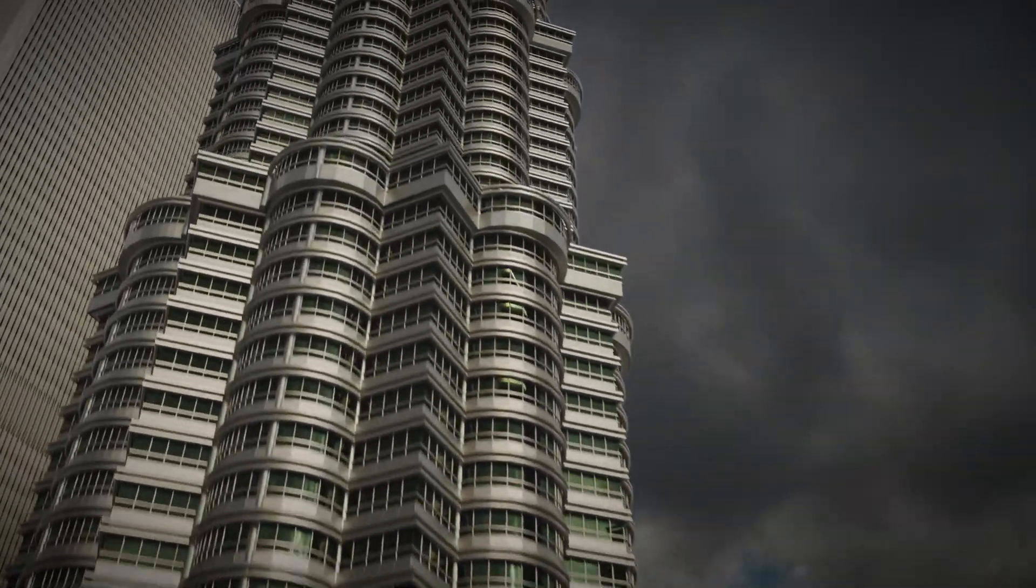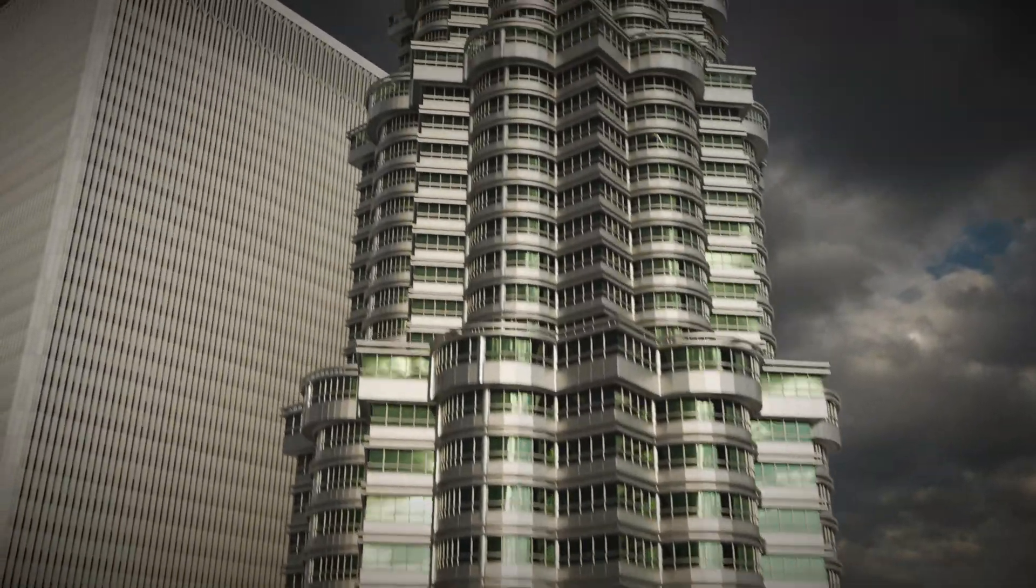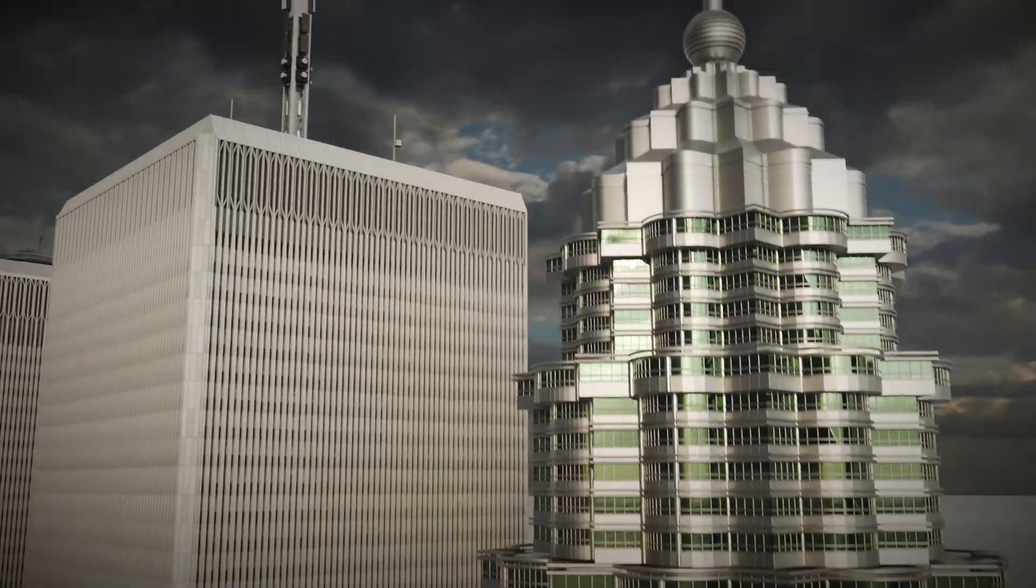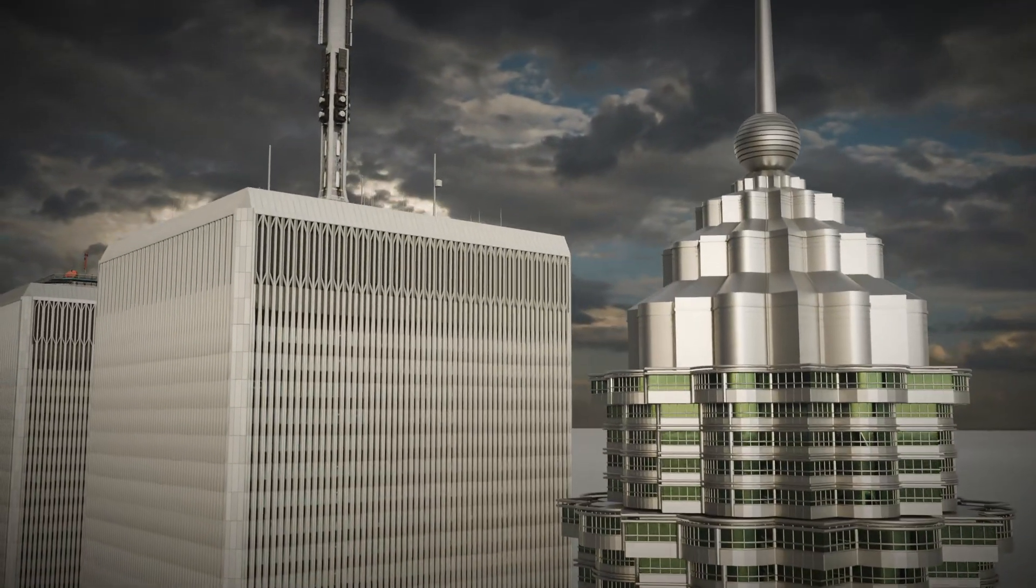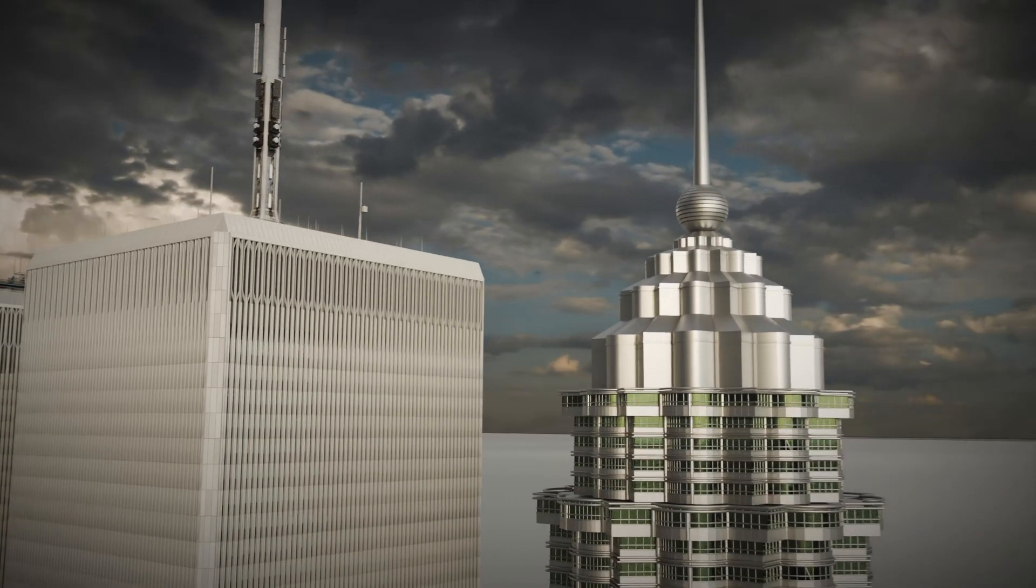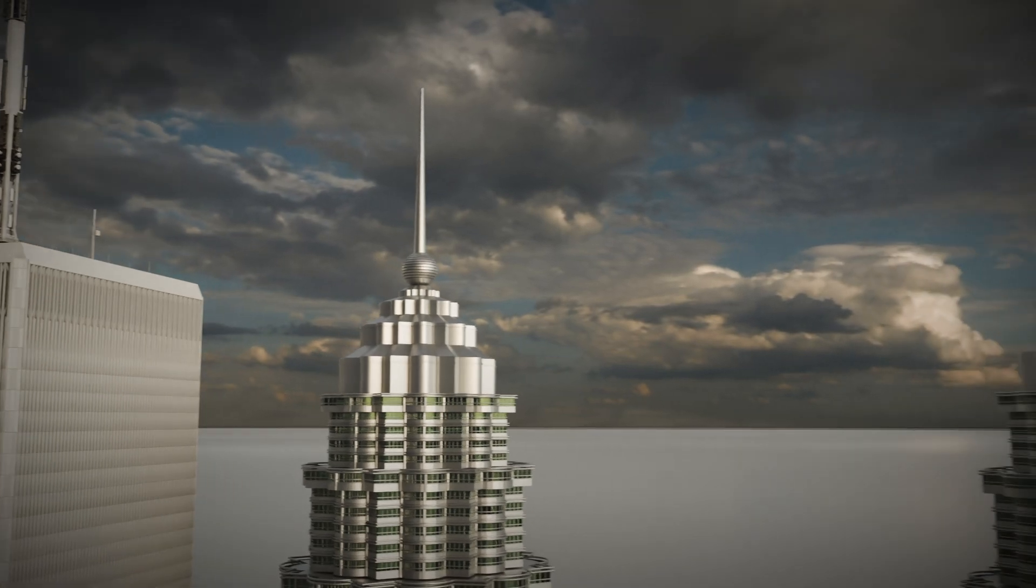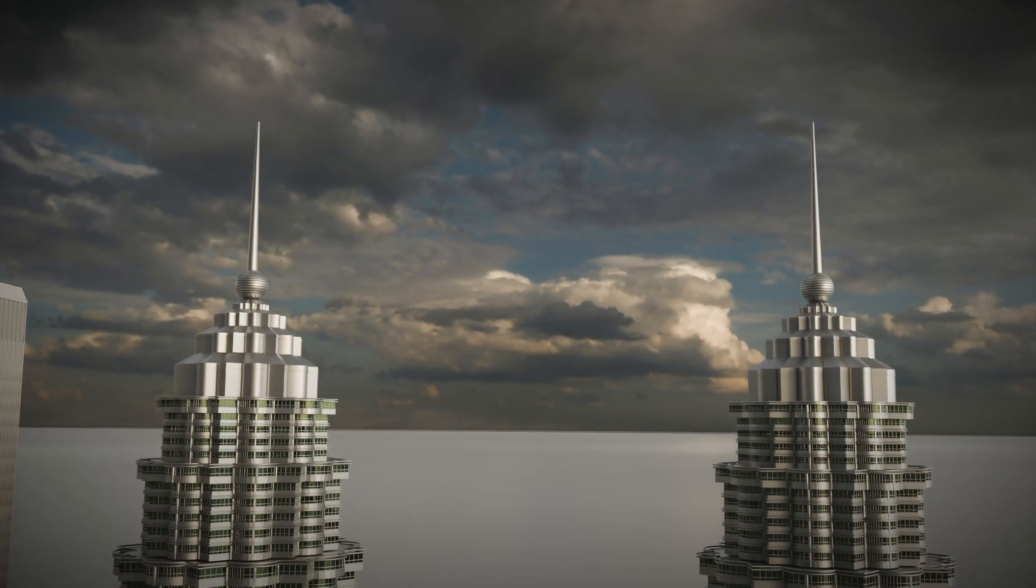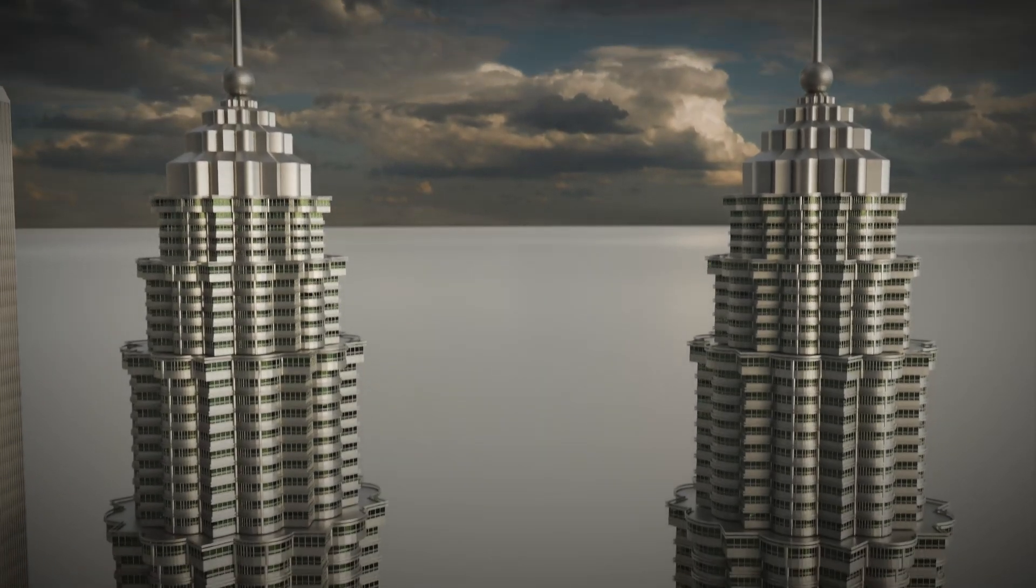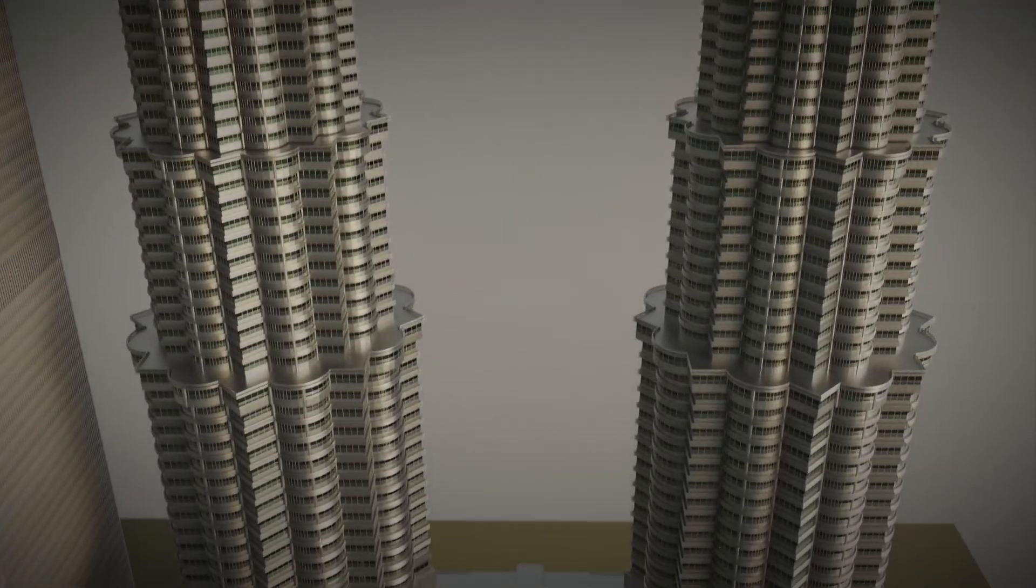Each tower is set back five times in its ascent to maintain the vertical axis and tapering of the design. The walls of the uppermost floors also slope inward to taper and meet the pinnacle. The pinnacles house aircraft warning lights and external maintenance building equipment. Each pinnacle features a spire with 23 segments and a ring ball comprised of 14 rings of varying diameters.